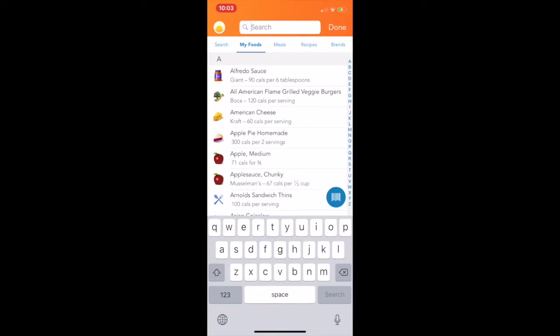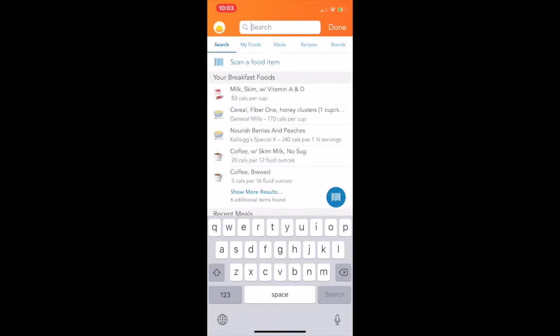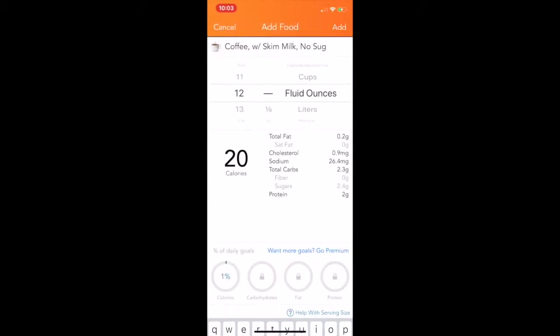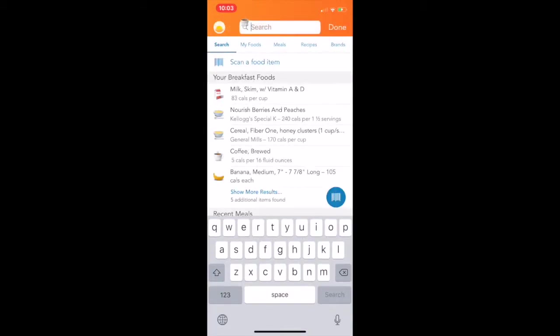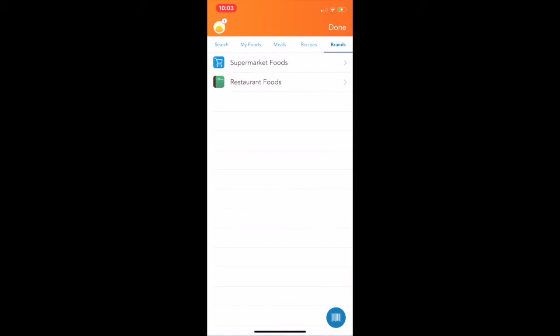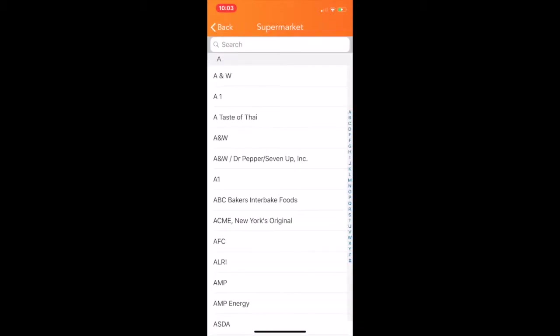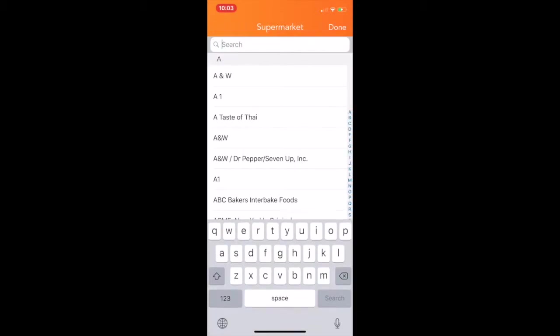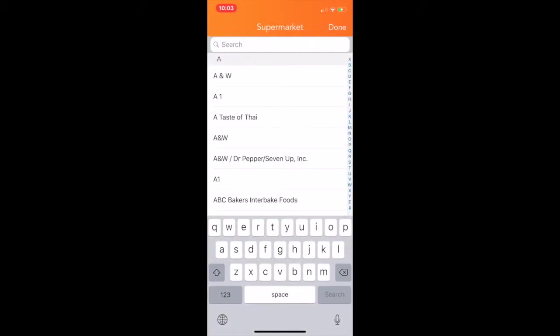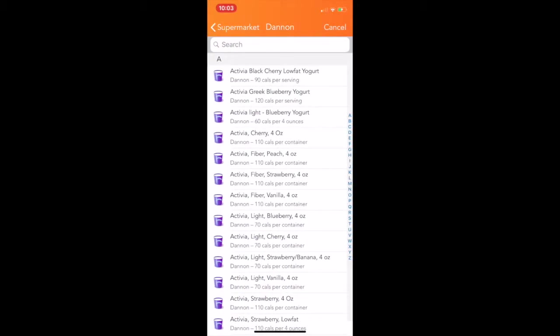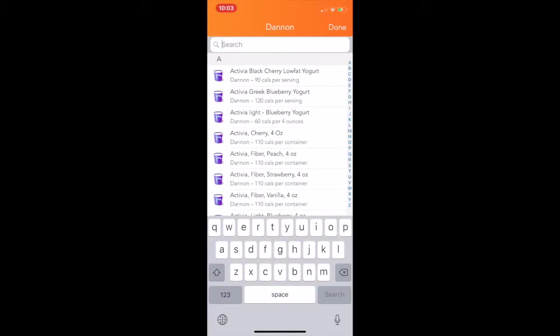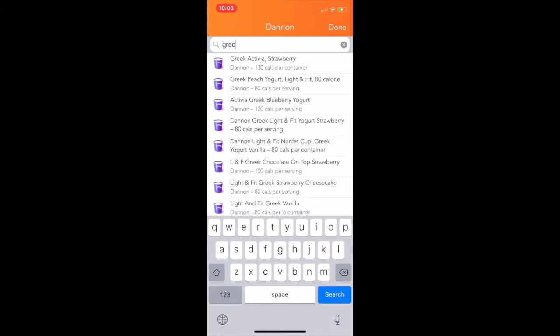So I'm going to start typing in what I ate. So you go to the search bar, and you can scan a food item with the barcode, or you can type in what you did. Now, I had coffee, and I found one that said coffee with skim milk, no sugar, which is what I have. Now, you can also go into supermarket foods and type in the brand. So I had Dannon Greek yogurt, the nonfat. So I go down, and I find the one that I ate. You can type in to make it go faster. And so I know it was 80 calories.